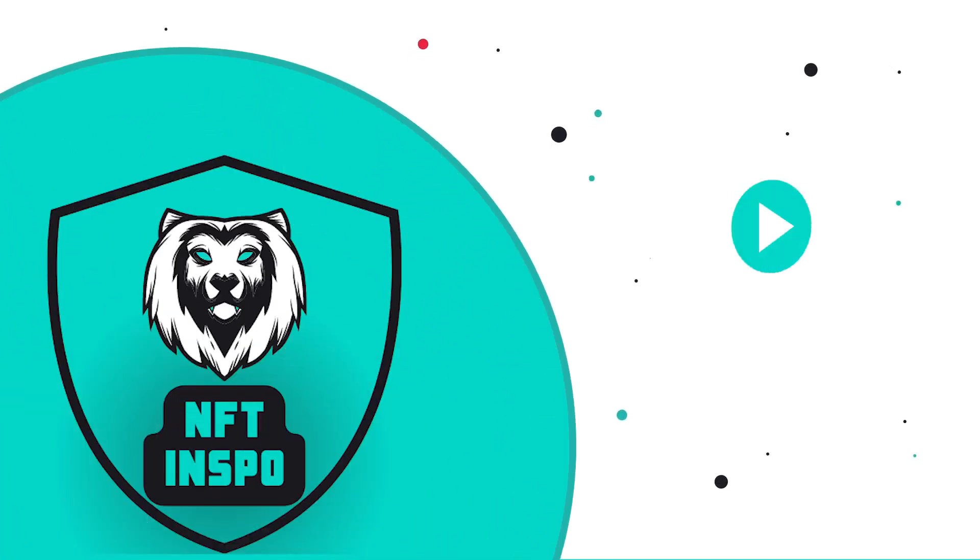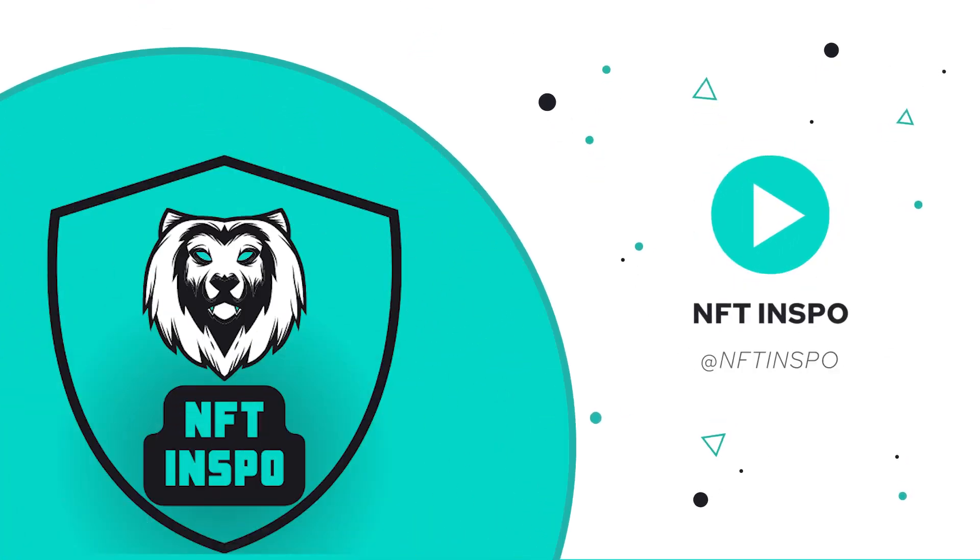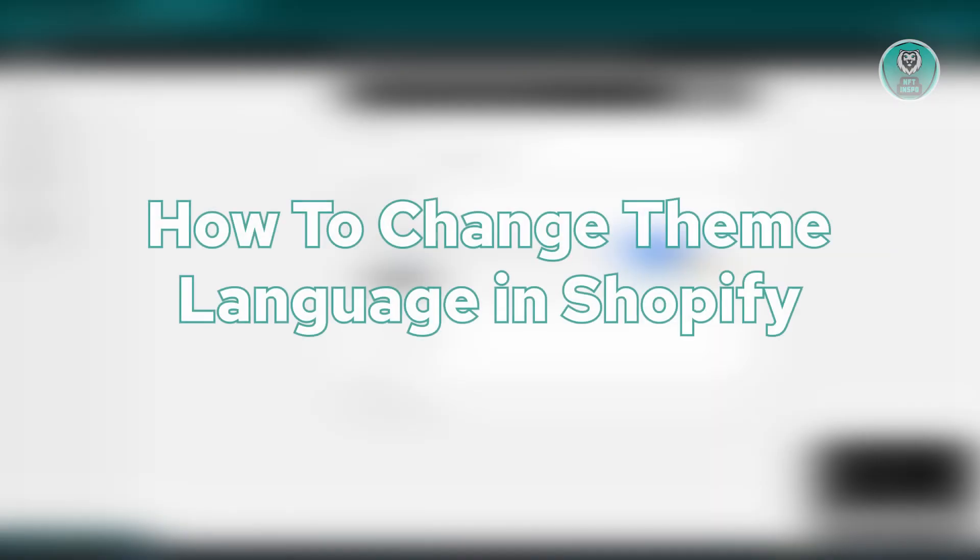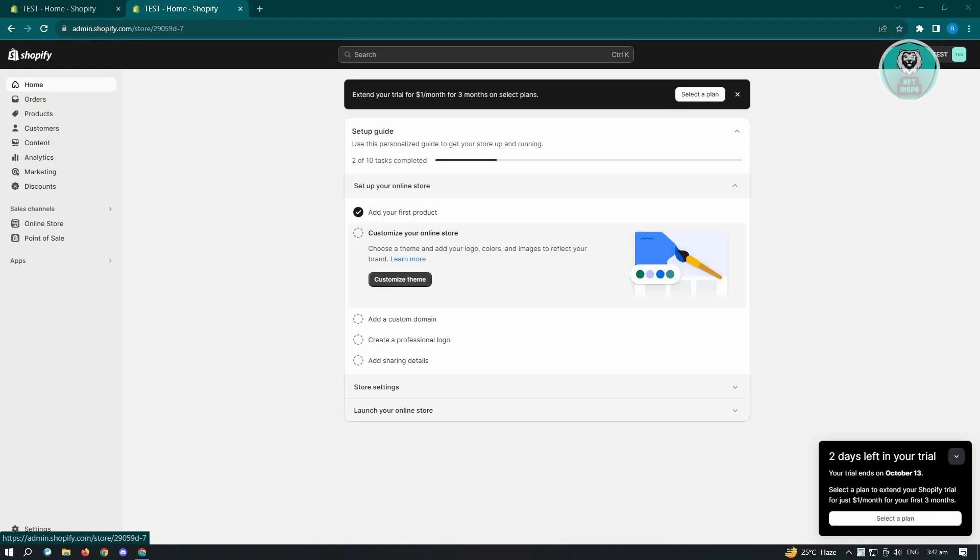Hello guys, welcome back to NFT Inspo. For today's video, we are going to show you how to change theme language in Shopify. So if you're interested, let's start our tutorial.